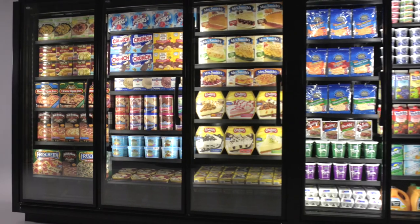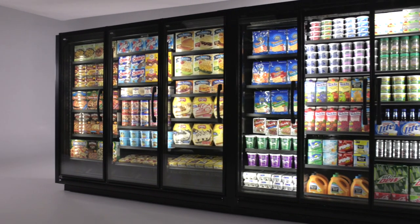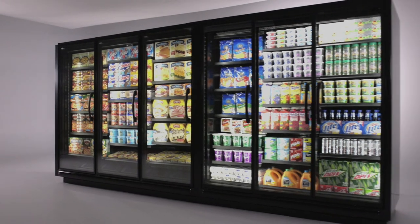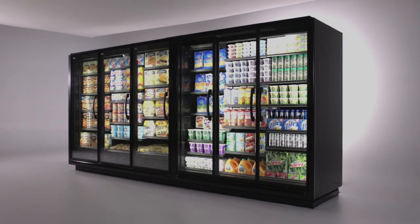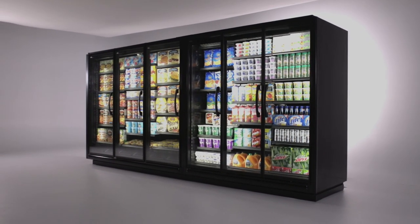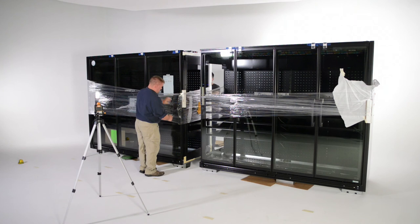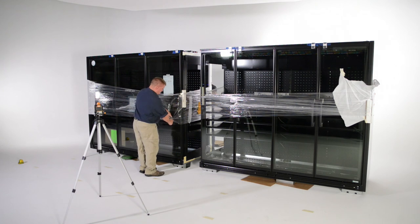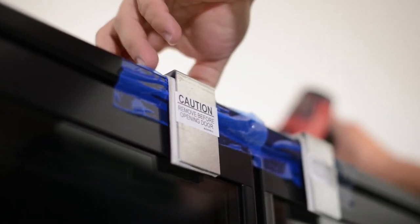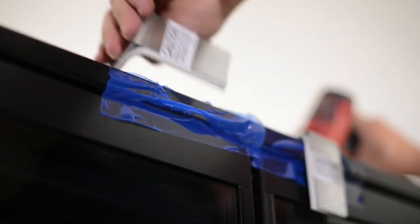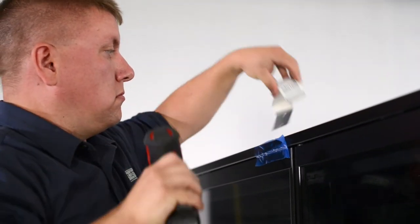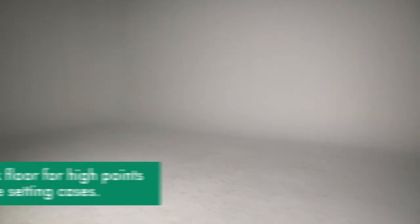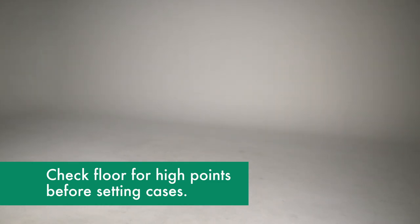In the next few minutes, we're going to show you the basics of how to install a Zero Zone Crystal merchandiser freezer to cooler lineup. We want this to be a brief overview, so please refer to the specific installation and operation manuals for any additional details you may need. For a smooth and easy installation, start with a clean floor space where the lineup will be placed.